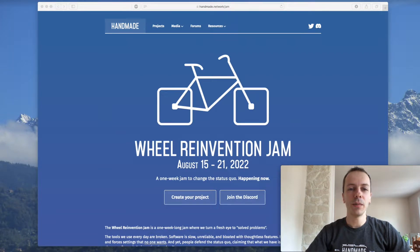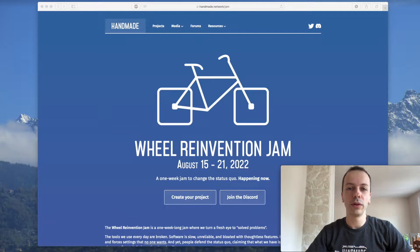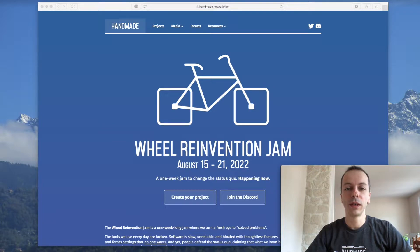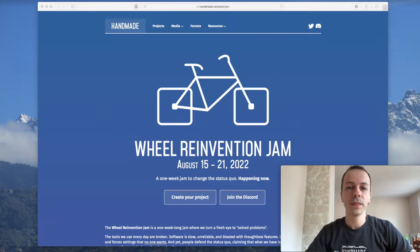Hi! This week I'm participating in the 2022 edition of the Handmade Network's Real-Gray Invention Jam. It's a programming jam where we turn a fresh eye to solve problems. You can find my entry for last year's edition in the description below. But this year I'm making something completely different and I want to introduce it with a little scenario.